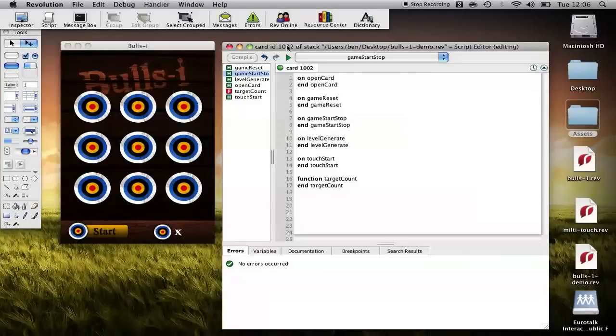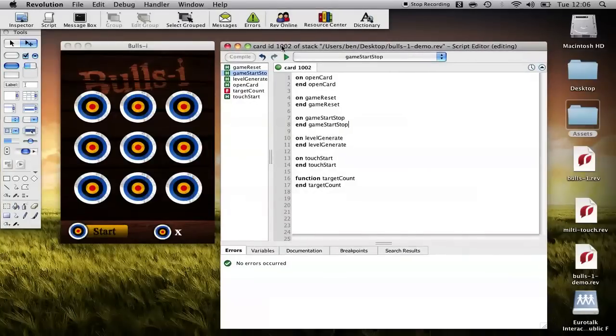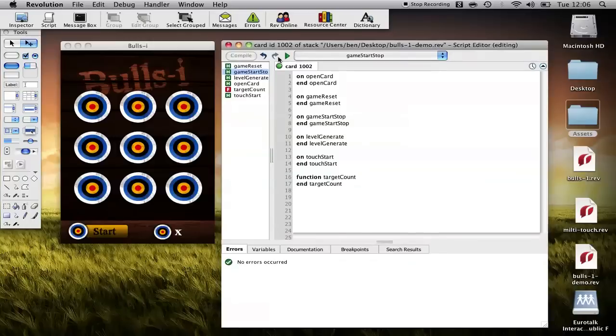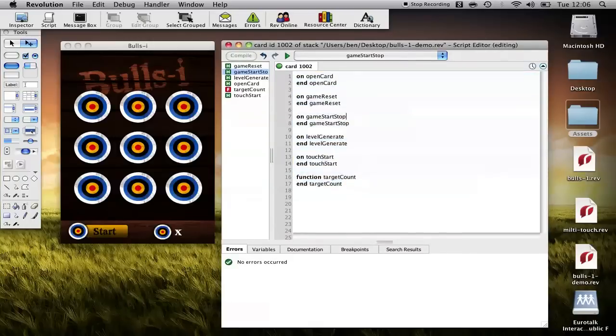Okay now that we have our interface we can bring it to life with scripts. The majority of our coding is going to be done on the card script and what I've done here is outline five basic commands and functions that we're going to use to develop this game.